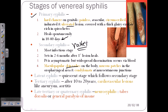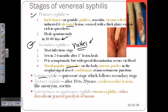Secondary syphilis also causes mucous patches in the oropharyngeal area and condylomata at different mucocutaneous junctions where mucous membranes are present. This stage is very infectious because the rashes and mucosal degradation indicate that Treponema pallidum is dividing and growing rapidly. After secondary syphilis, the infection can convert into latent syphilis, where it stays dormant for a longer period of time.